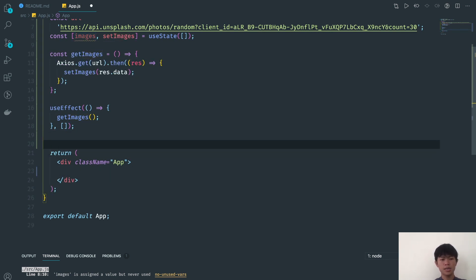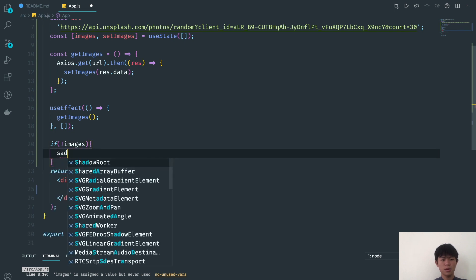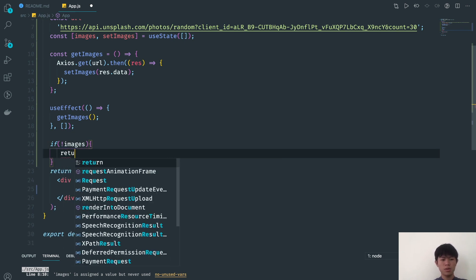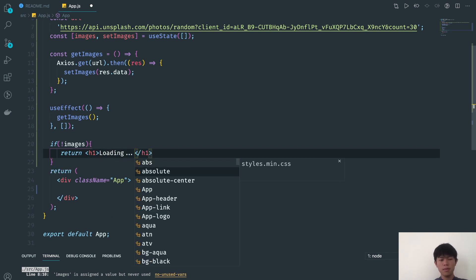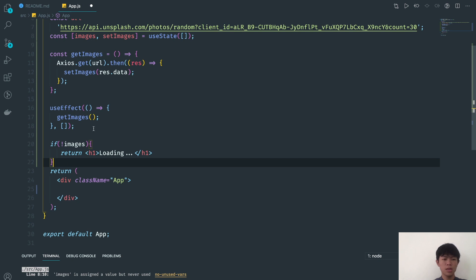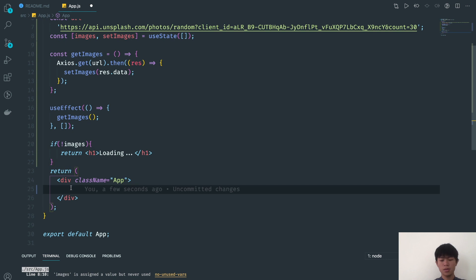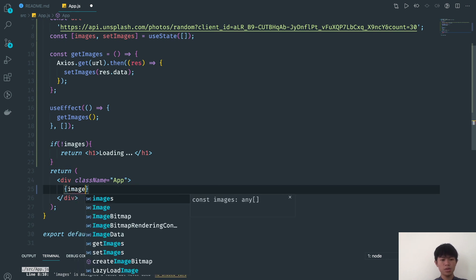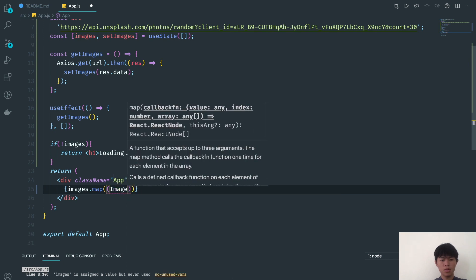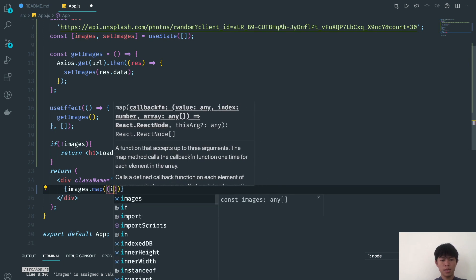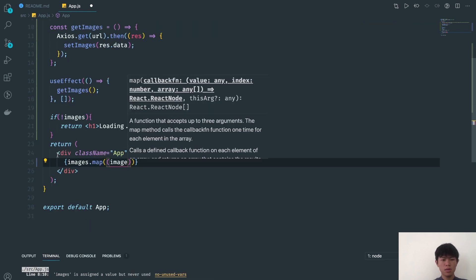Next we're going to render all of the images. First we check if images exist — if there are no images yet we return an h1 Loading, since we need some time to make the request to the API. After that we loop through images using .map and render each image.